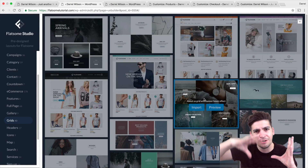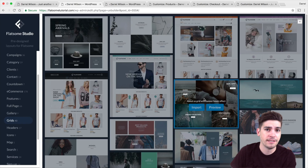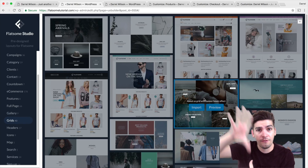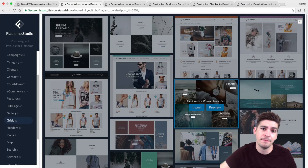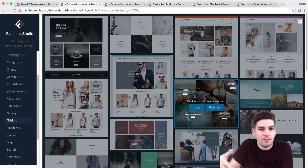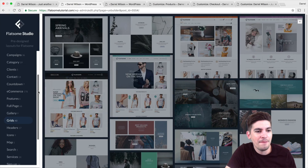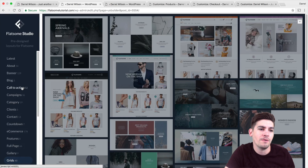You can literally import an entire e-commerce website from their homepage, the about us page, and contact page, and just use their stuff. You could charge your client ten grand or whatever you want to charge. Let me just give you an example of how this works.